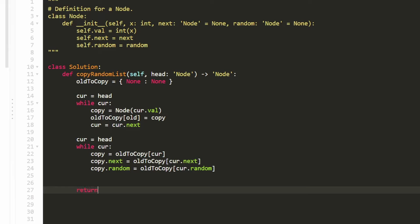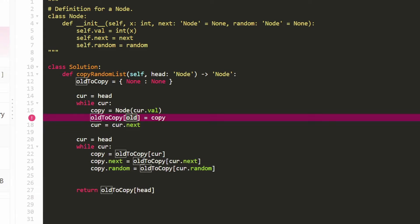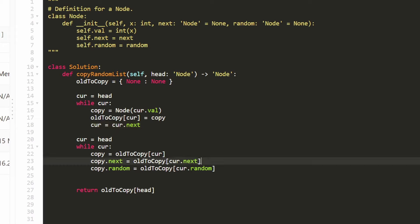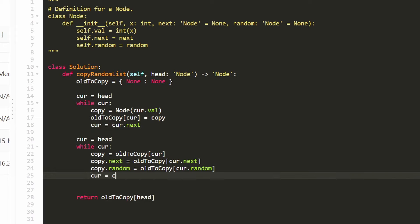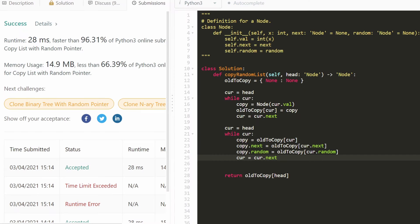We return the head of the copy list using old_to_copy[head]. I also noticed I had 'old' where it should be 'cur' — cur is the old node — and I forgot to update cur in the second loop, so cur equals cur.next to avoid an infinite loop. As you can see, this function is very efficient at 96%, because it's a linear time algorithm with a hash map. I hope this was helpful — please like and subscribe, it supports the channel a lot, and I'll hopefully see you pretty soon.